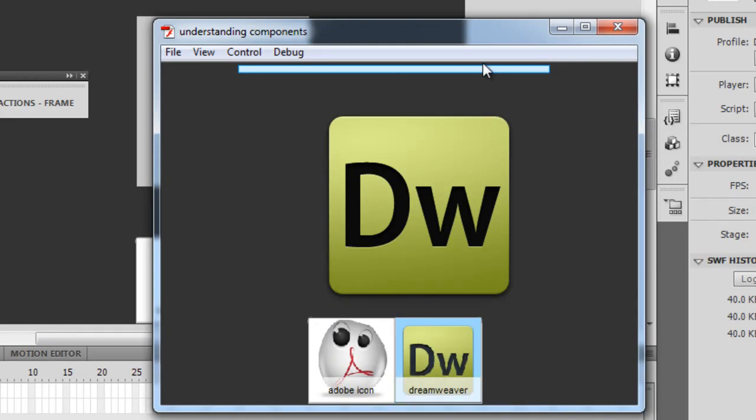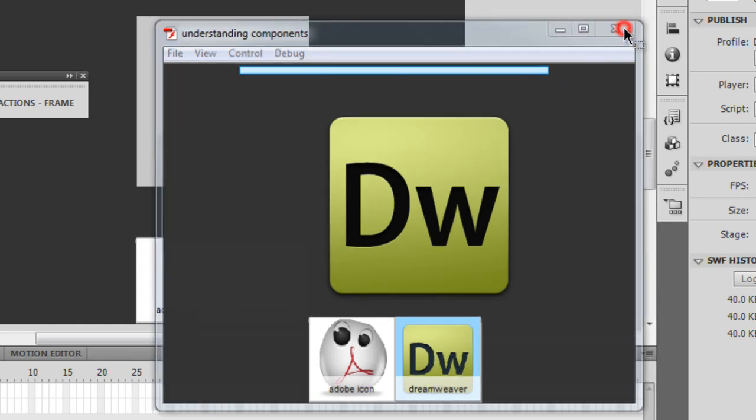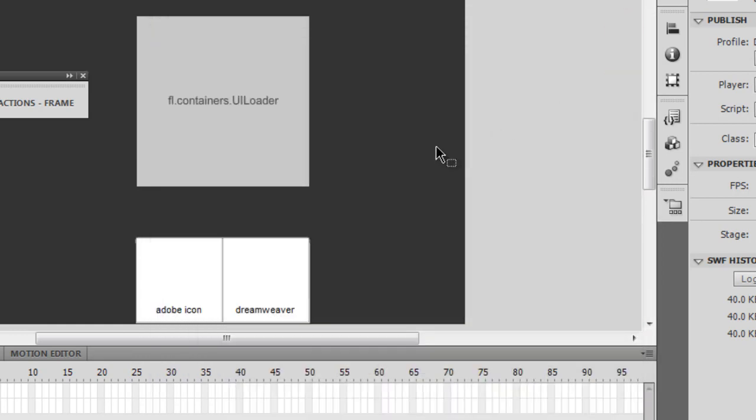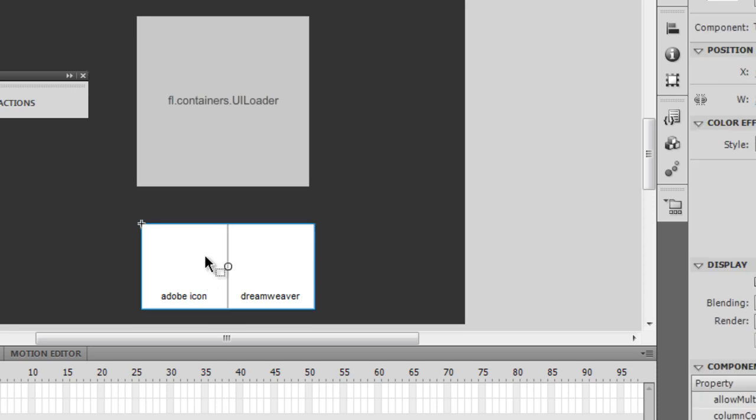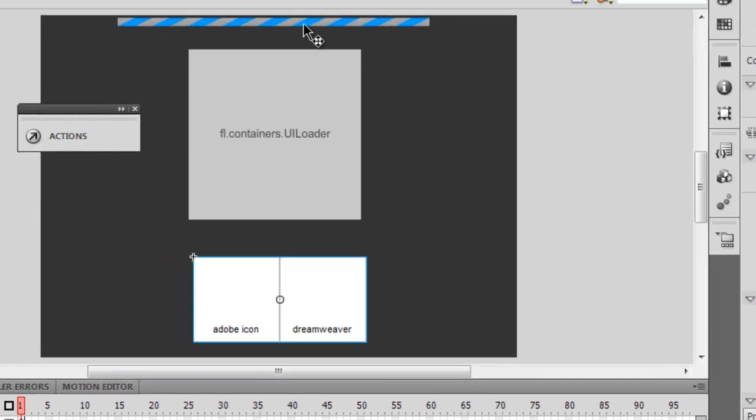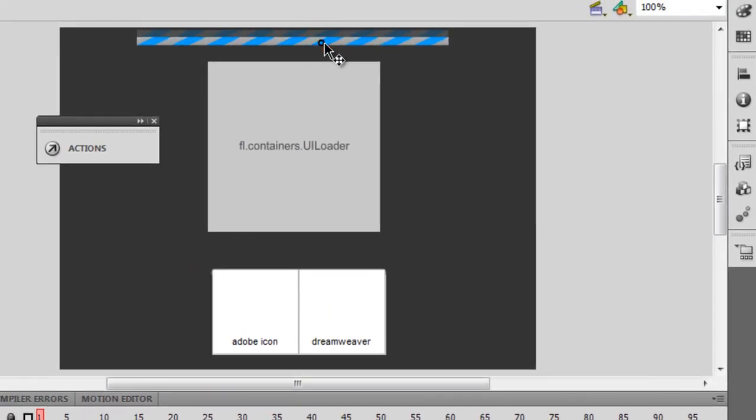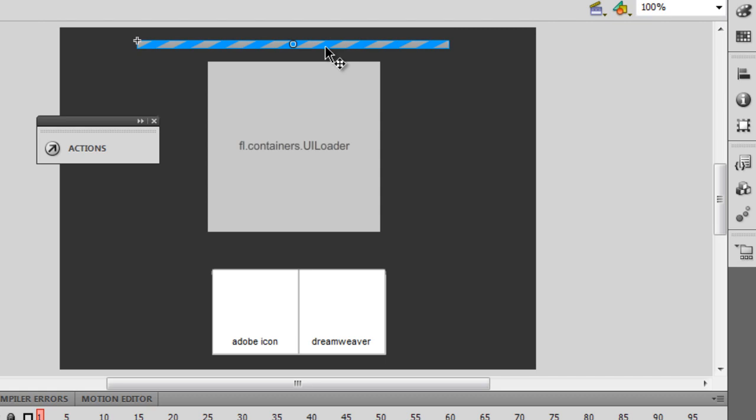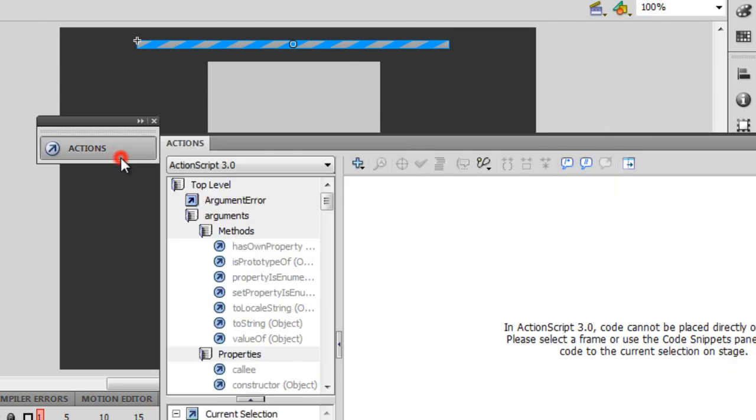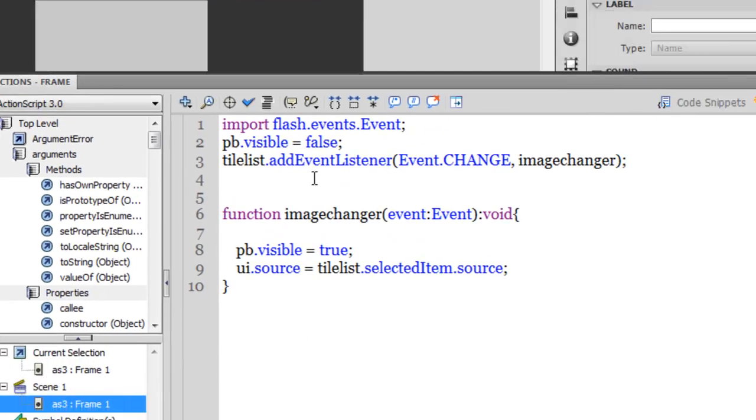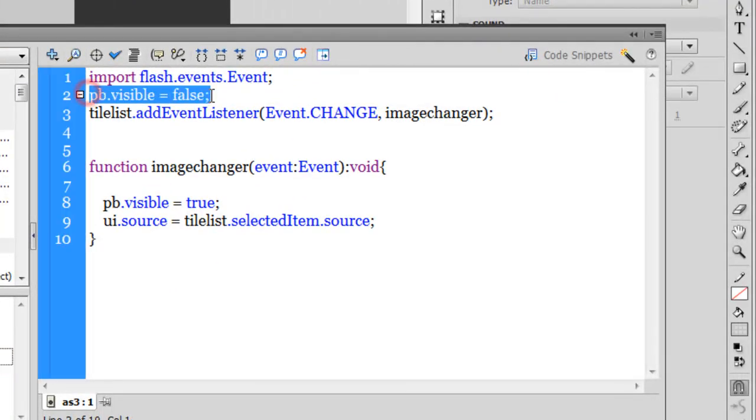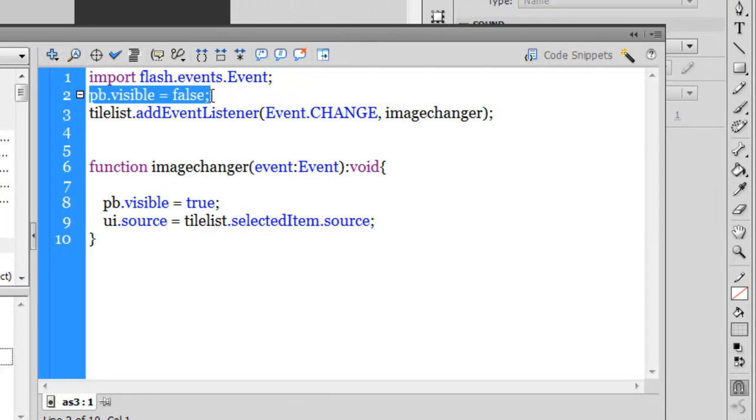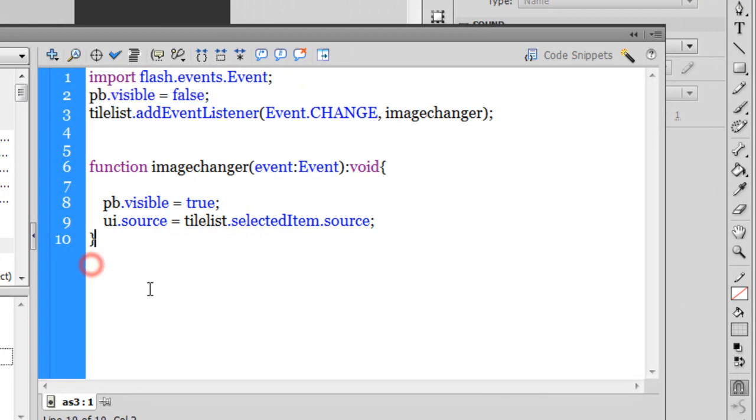So there's the first change. Let me adjust the tile list, bring the progress bar a bit towards the bottom. I wouldn't want the PB to appear after the image shows up in the UI loader. I can do that very easily. I need to attach an event listener to the UI loader.